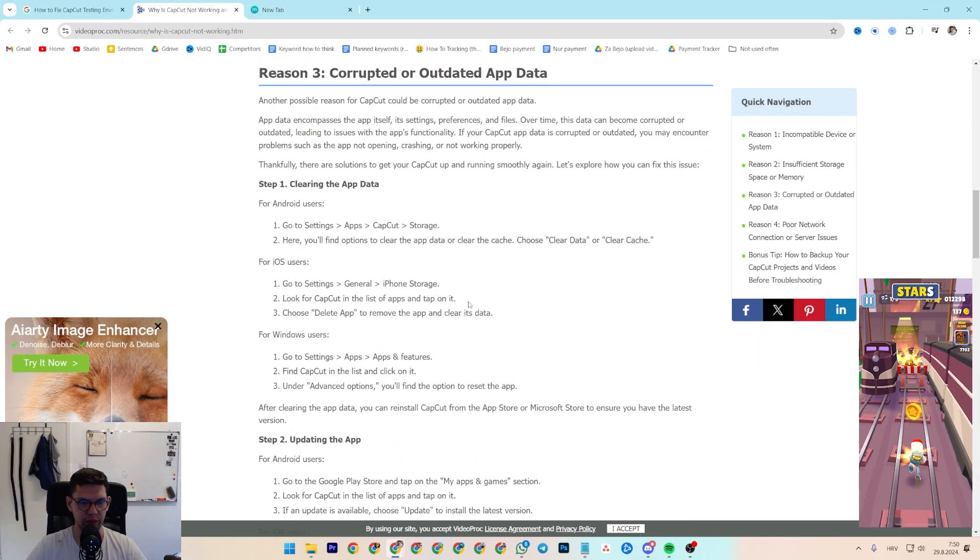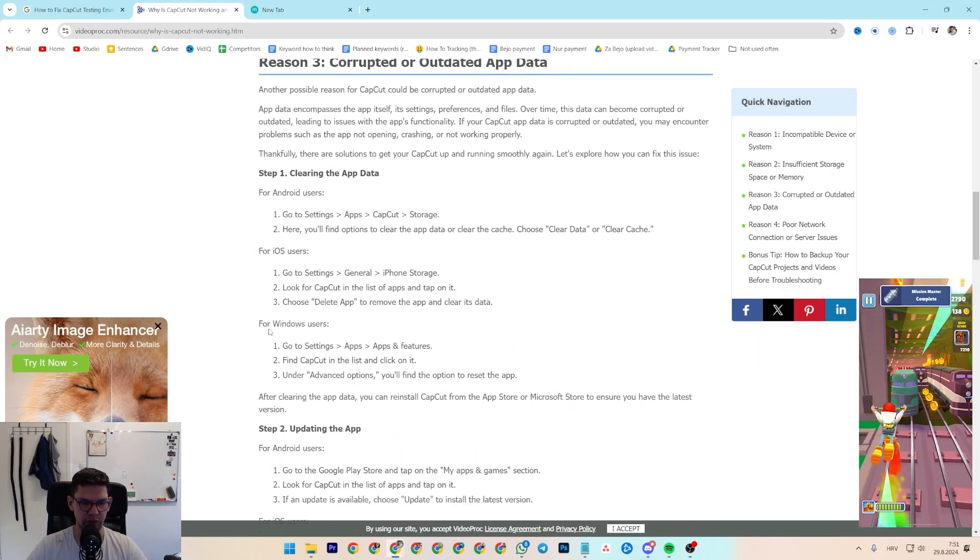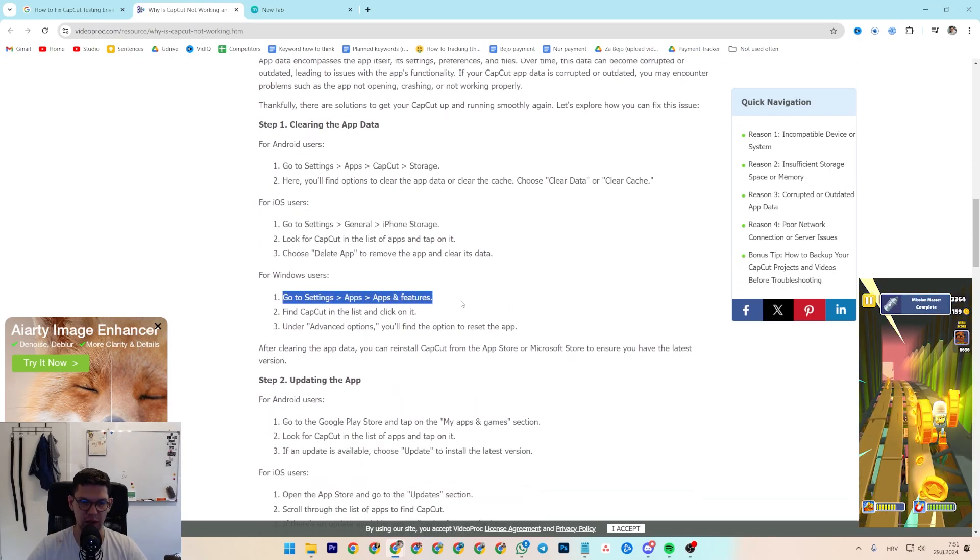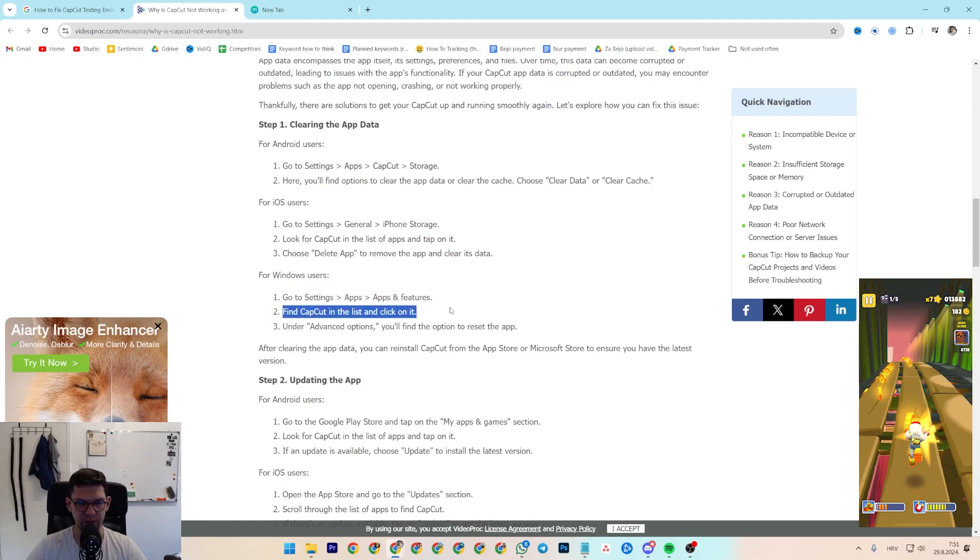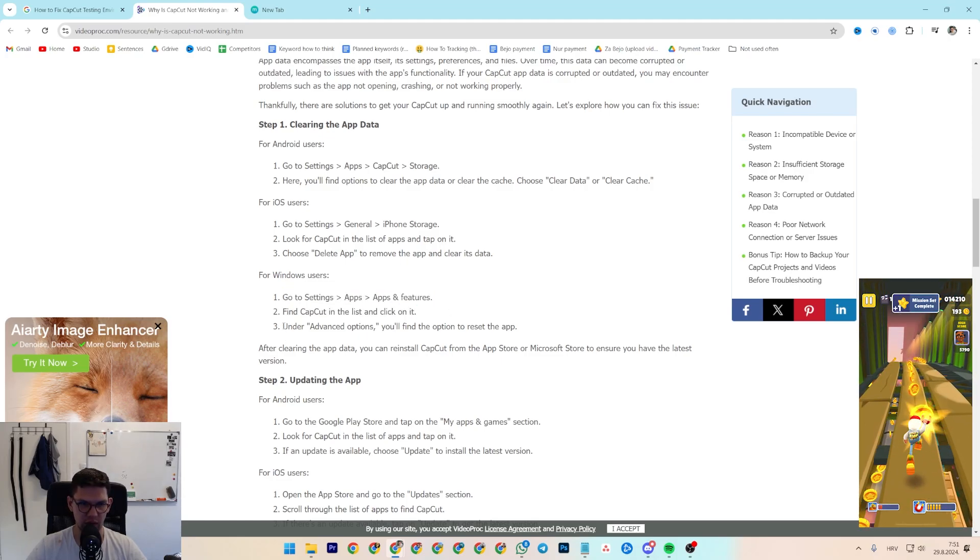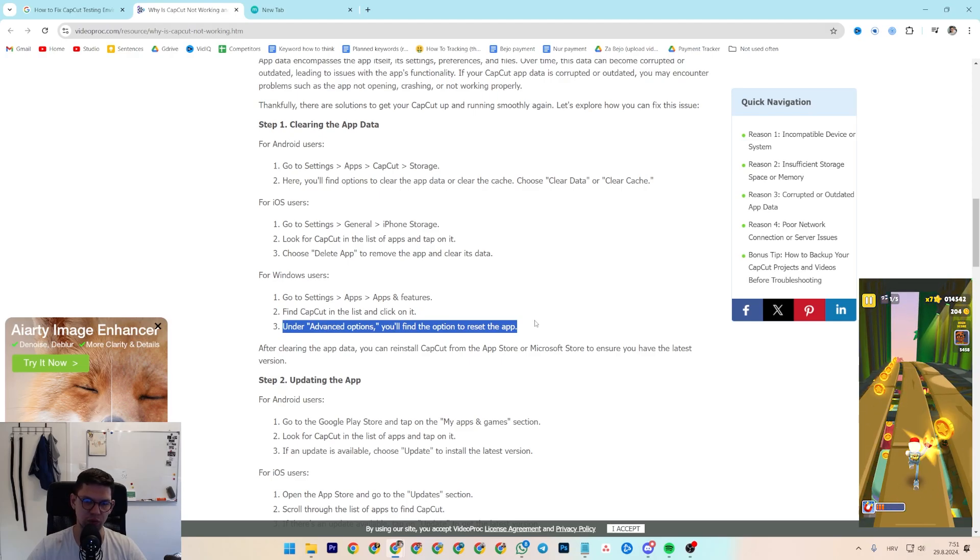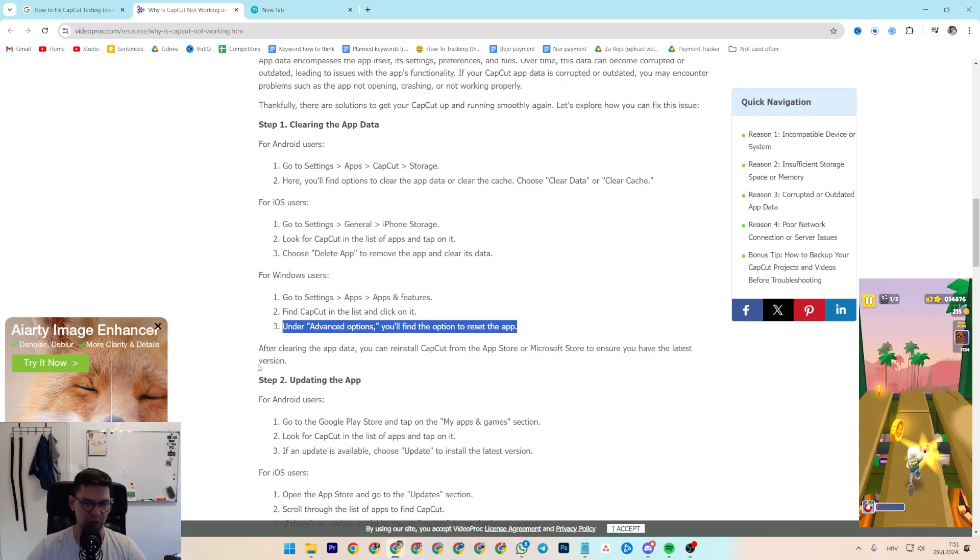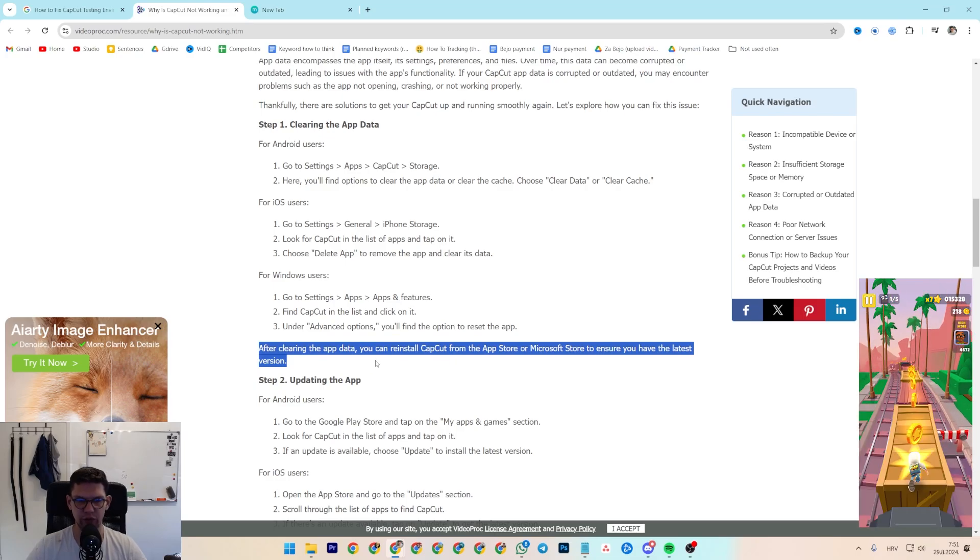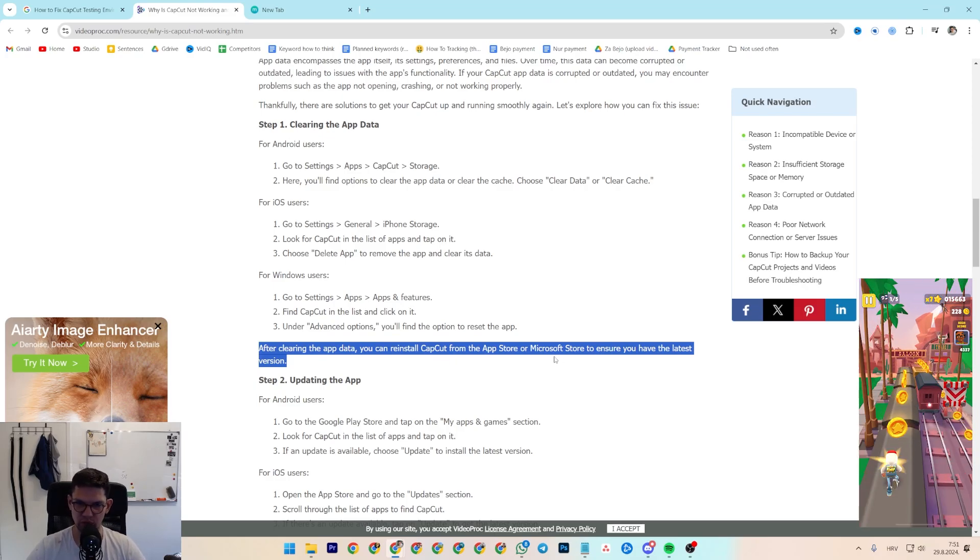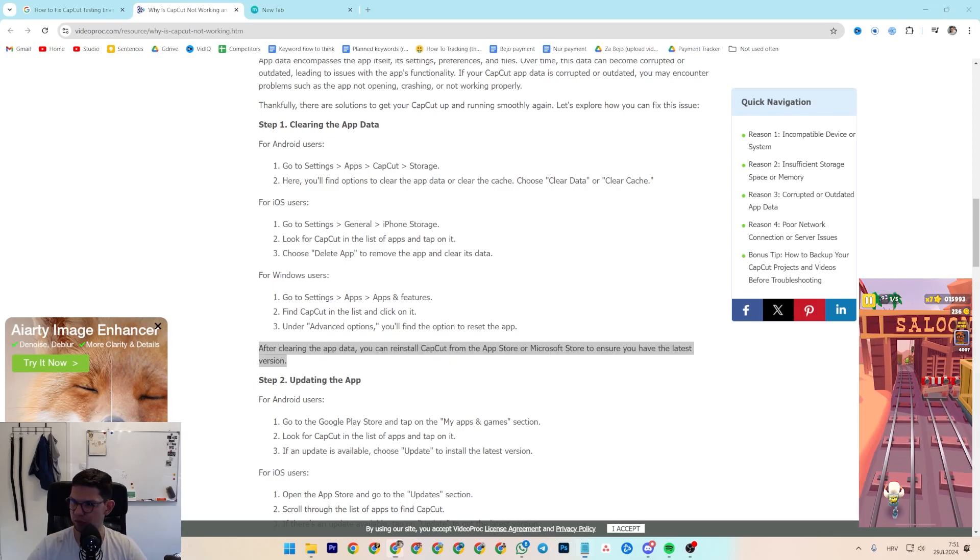Steps for doing that on Windows: go to Settings, Apps, Apps & Features, find CapCut in the list and click on it. Under Advanced Options, you'll find the option to reset the app. After cleaning the app data, you can install CapCut from the Microsoft Store to ensure you have the latest version.